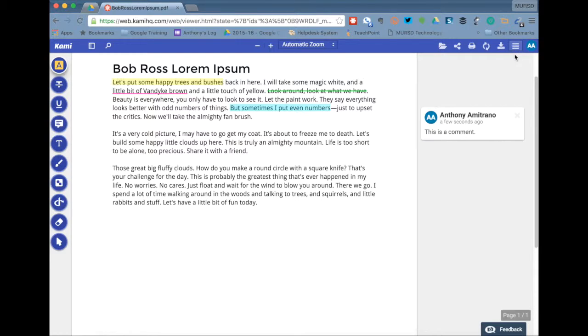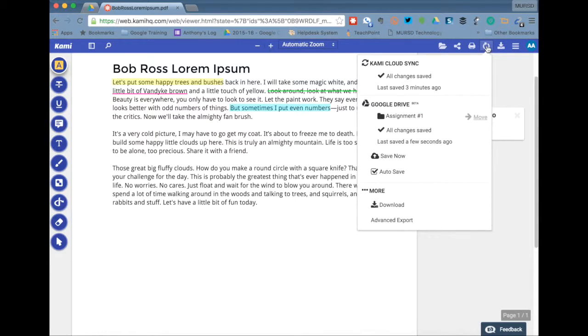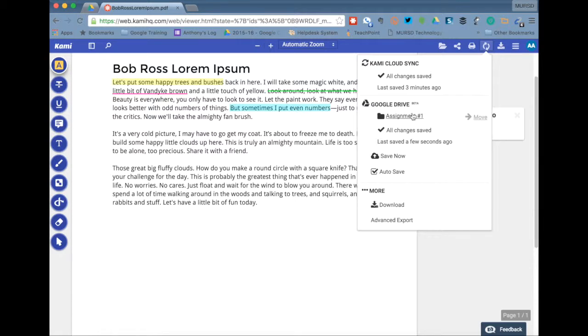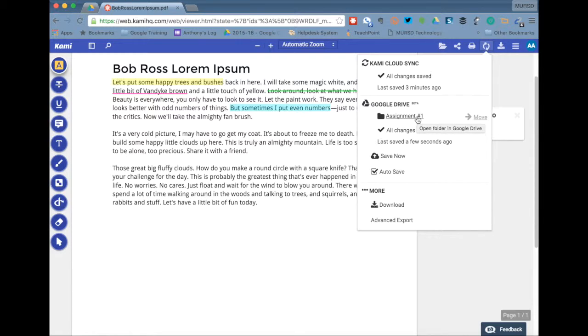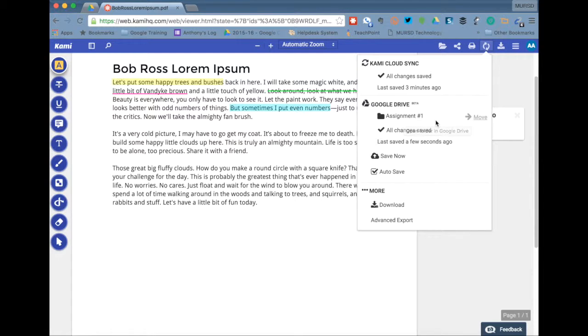When you're complete all you really need to do is make sure that it is saved in the correct location in Google Drive. So you would do that by checking here, go over to the sync tool and you'll see that it is in assignment number one so we know that it is saved. What that will do is write everything right over the original document and that's probably the easiest thing to do. It saves automatically and then when you go to open it up you see all those annotations in there.